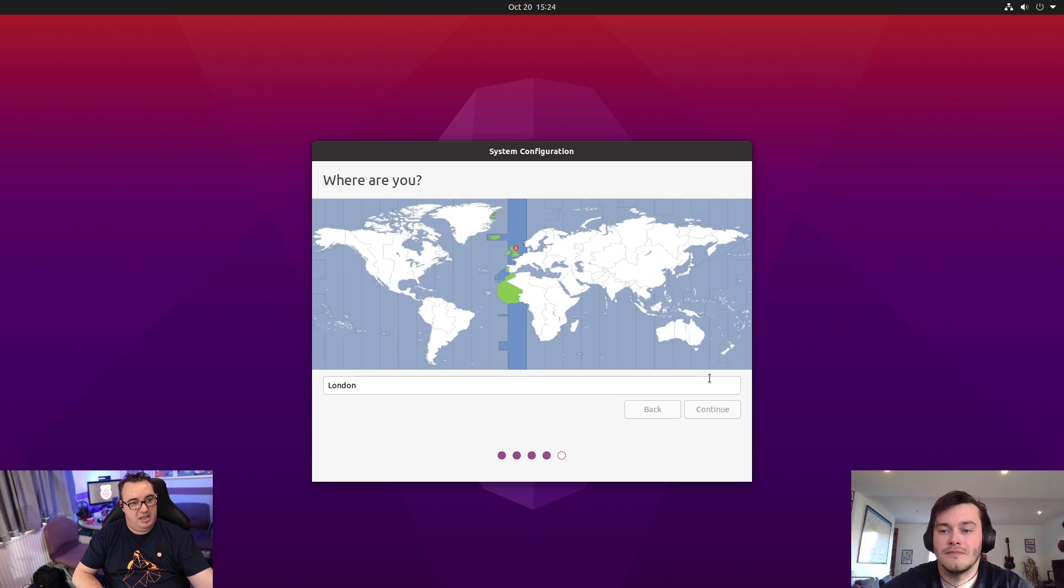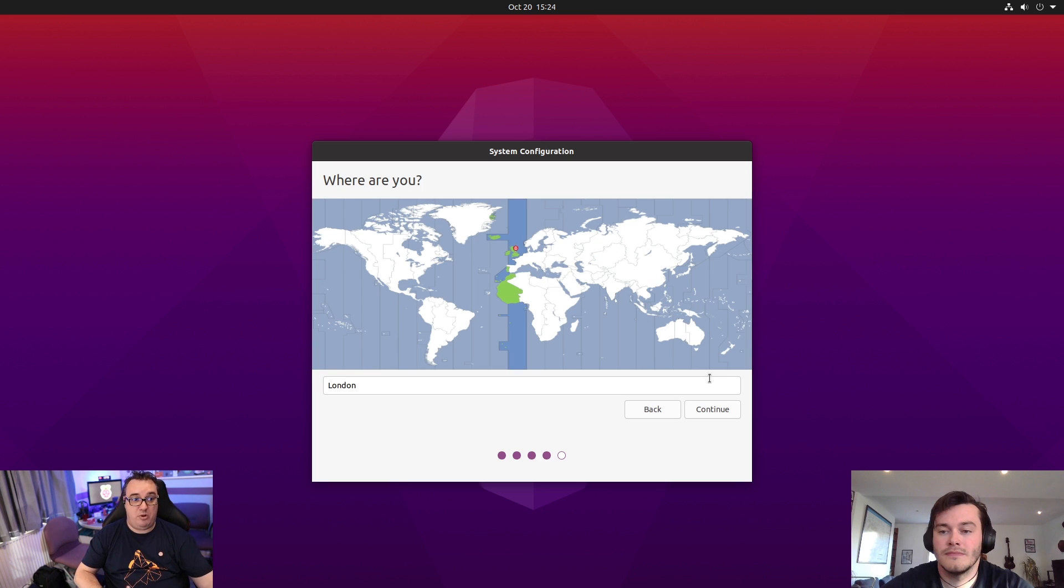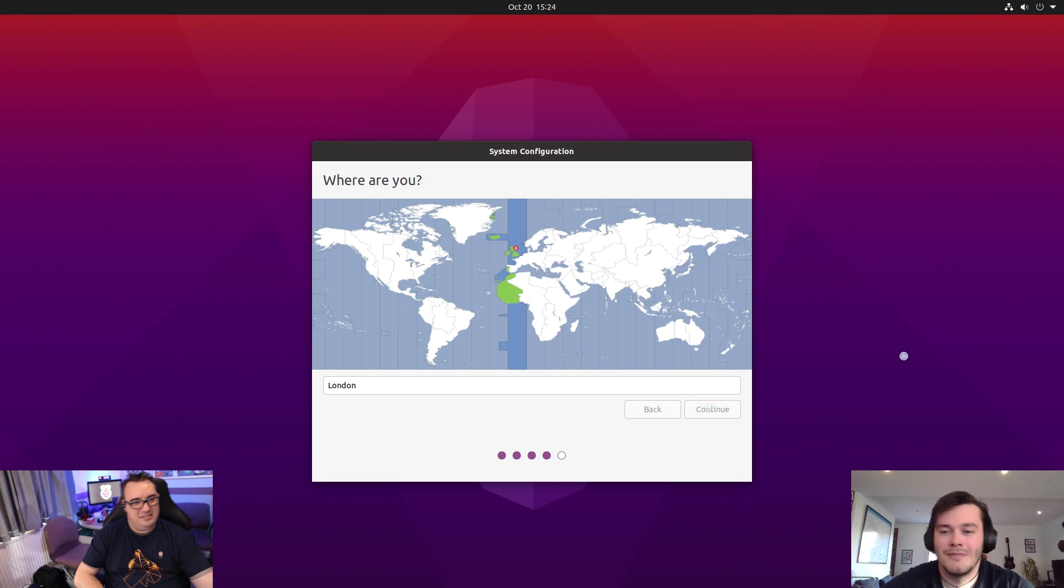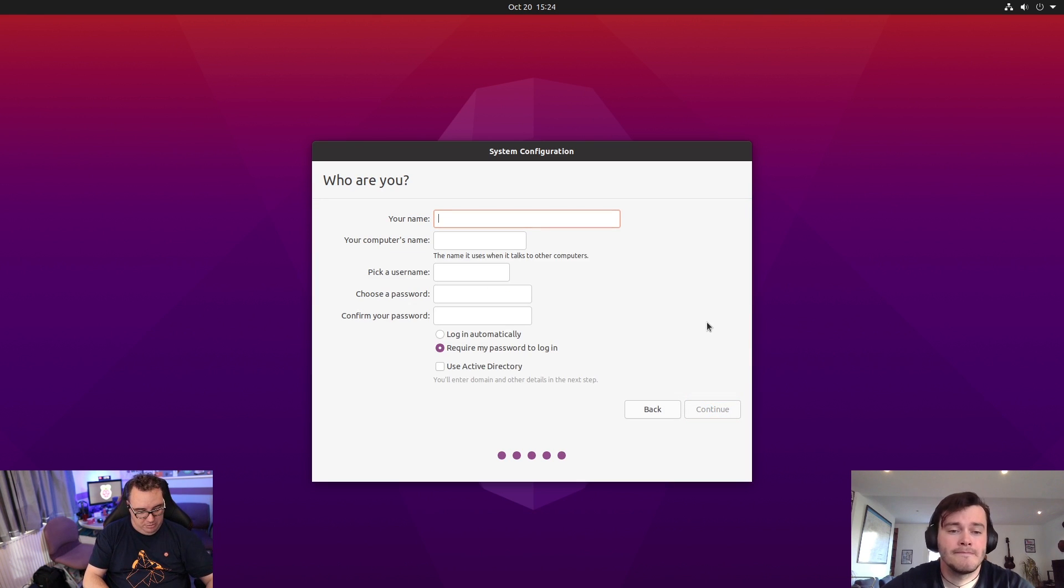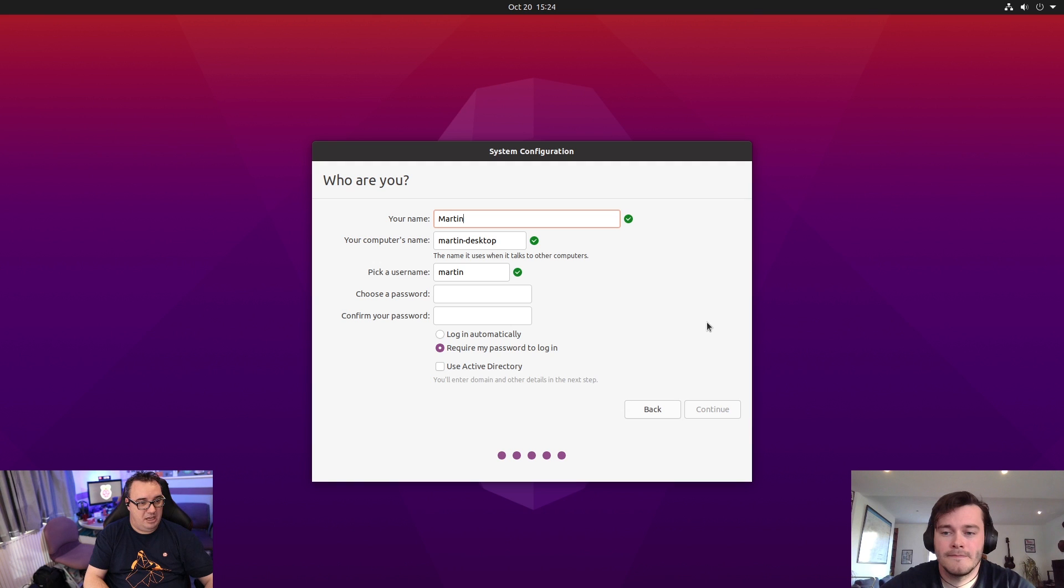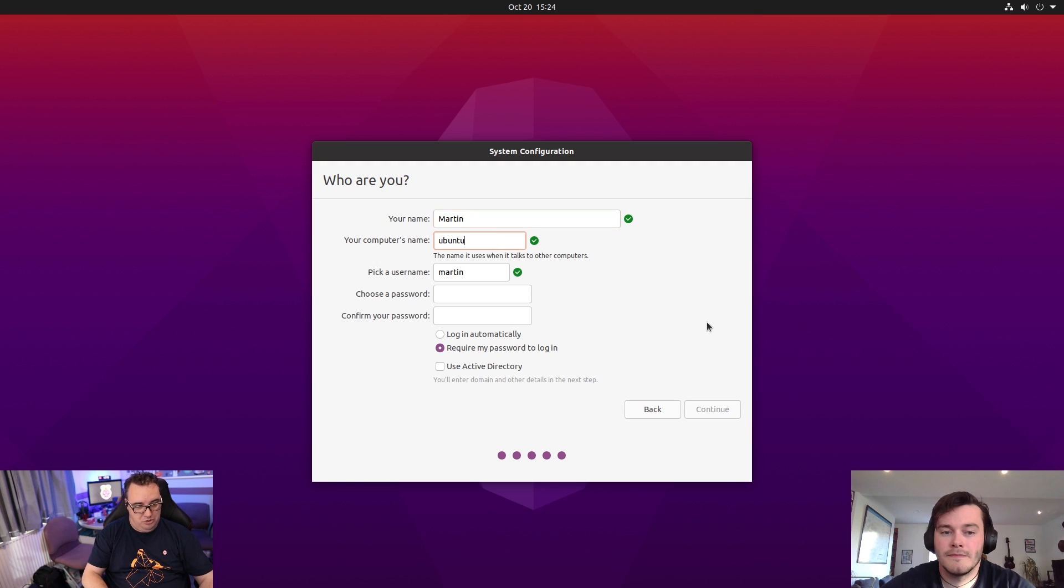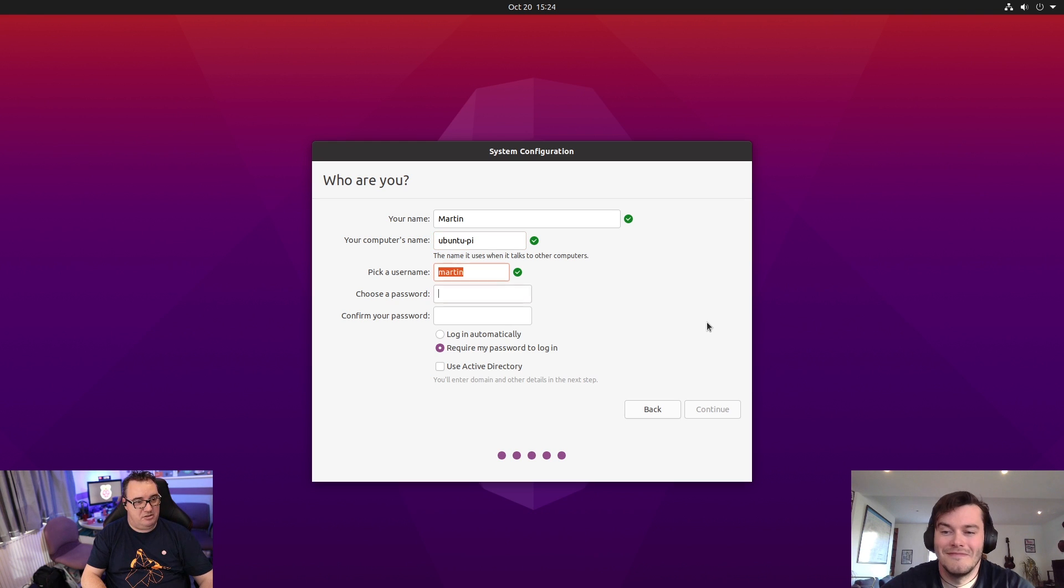And next, I need to say where in the world I am. And London is close enough. This is so it configures your time zone. So I will put in my name. And I'm going to call this Ubuntu Pi, this computer, and it's derived my username for me,